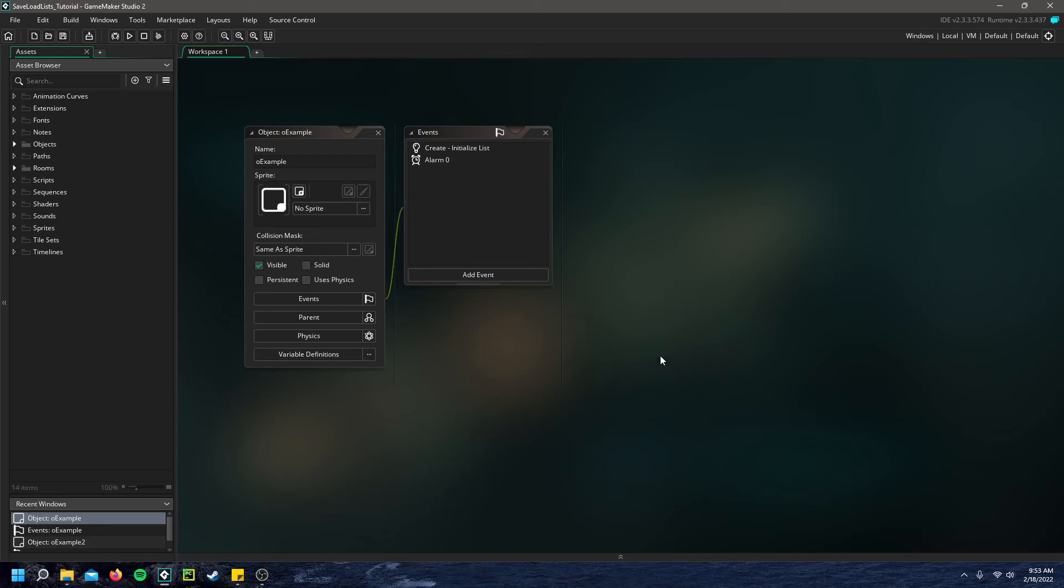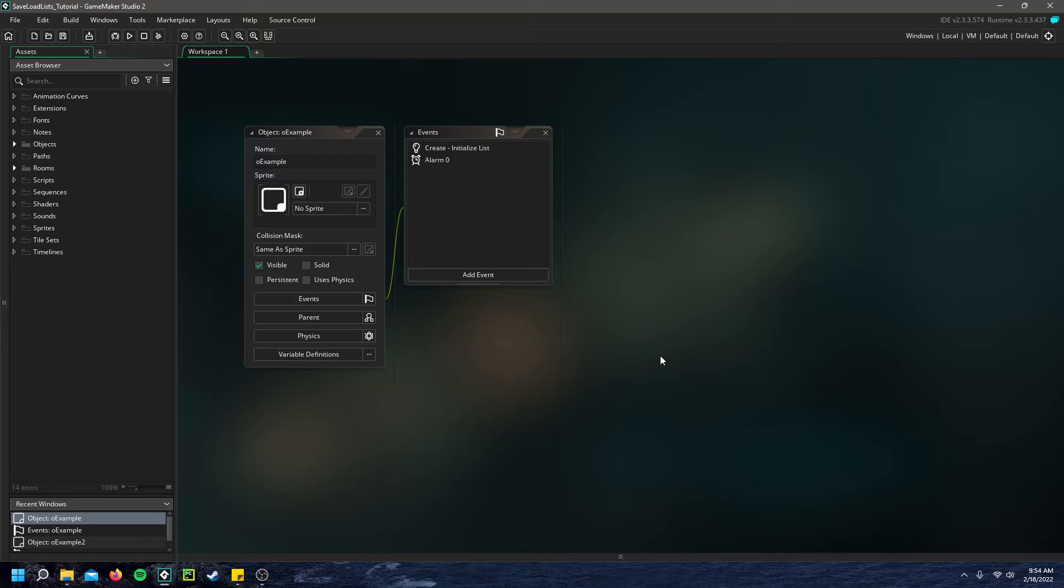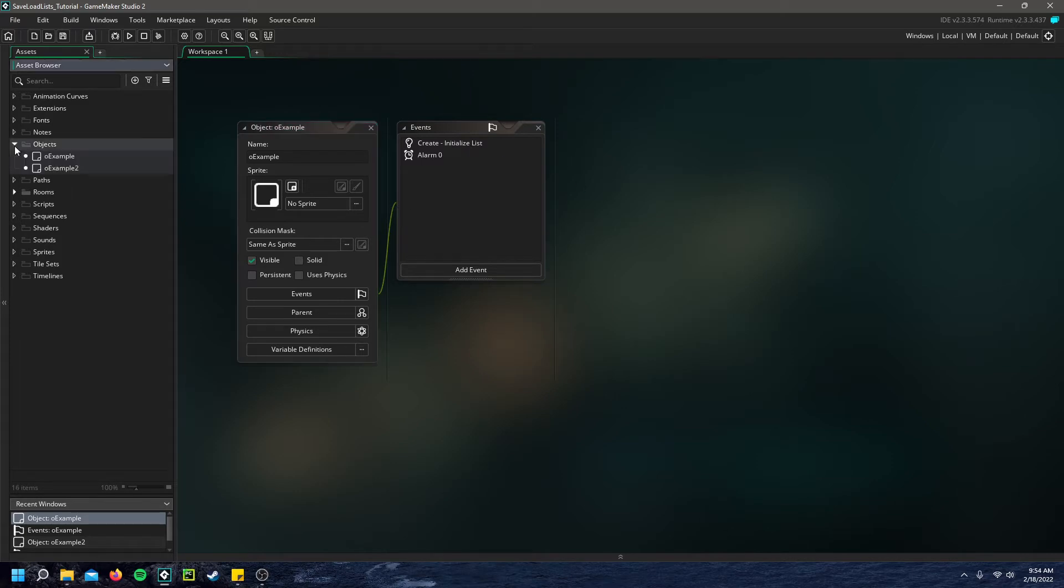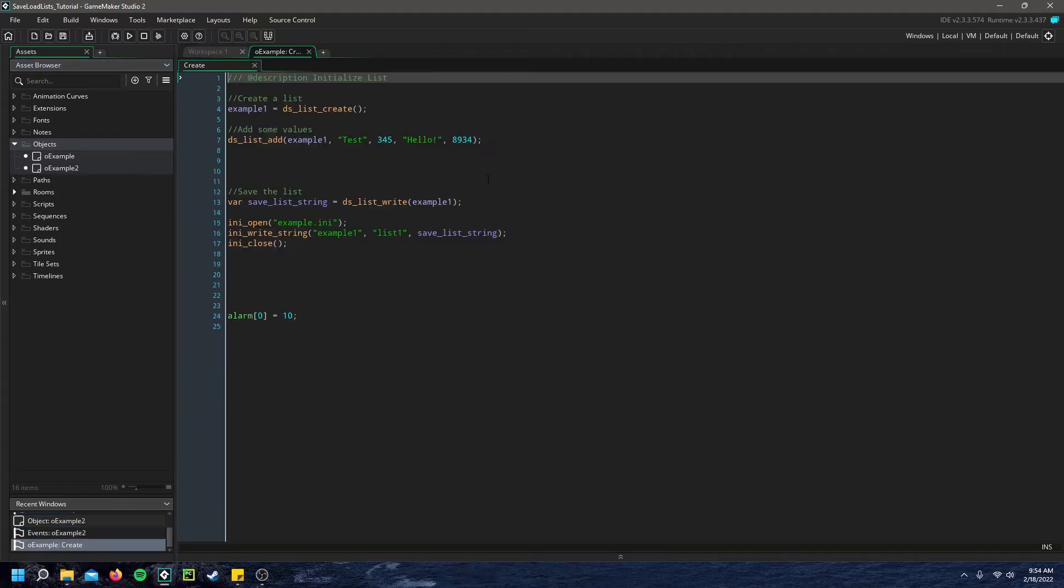Hello everyone. Today I have another GameMaker Studio tutorial for you on saving and loading DS lists. This is something that will come in handy quite a bit in making games, especially if you want to load or save an inventory, anything that could be used with a list. So I have two ways of doing this. I have just two example objects and we'll just kind of look over the code of how I do this.